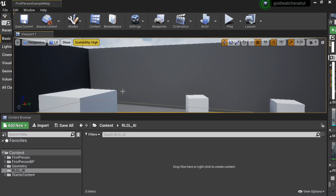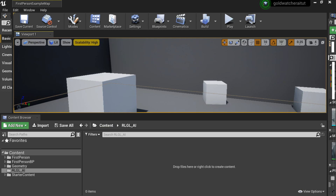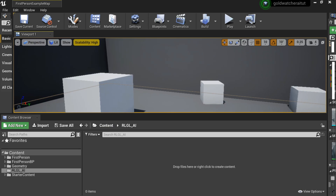Hello everyone, welcome back to another video. Today I have a mic so you can hear me now, which makes editing videos a lot easier. Today sadly we're not doing the AI look-at-player tutorial because Unreal kept crashing. Instead we're going to do some Goldwatch, which was requested, so let's start.